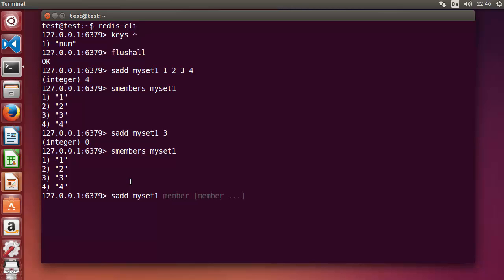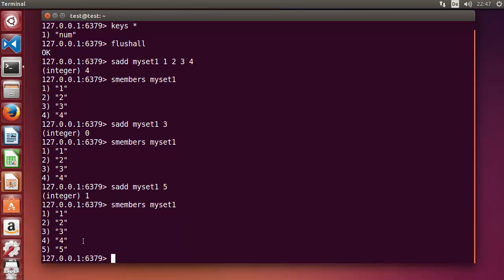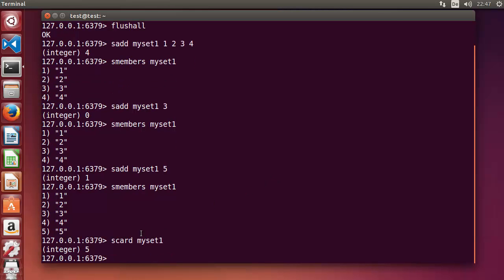On the other hand, when I do SADD myset1 five, which is a new member, it returns one, confirming the number was added. If you get one, the member was added; if you get zero, it was not. Now to know how many members are in the set, use SCARD and then the set name 'myset1'.